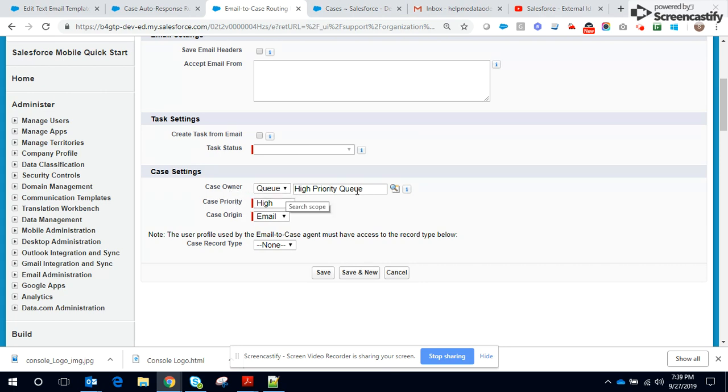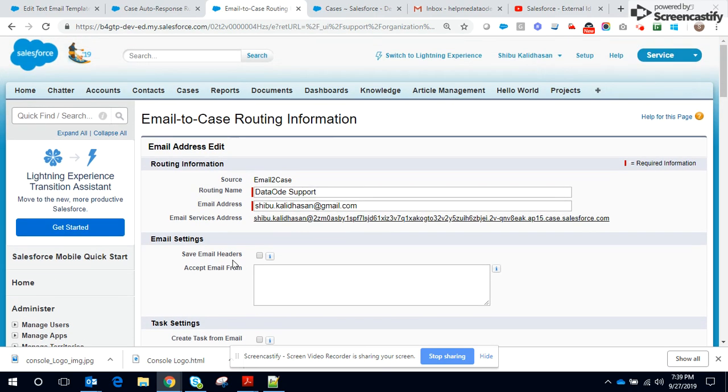One is the ownership, either a user or a queue. I've selected it as a queue. The priority of the case and the case origin are set, and you have an option to set the case record type. So the setting is done, we move on.